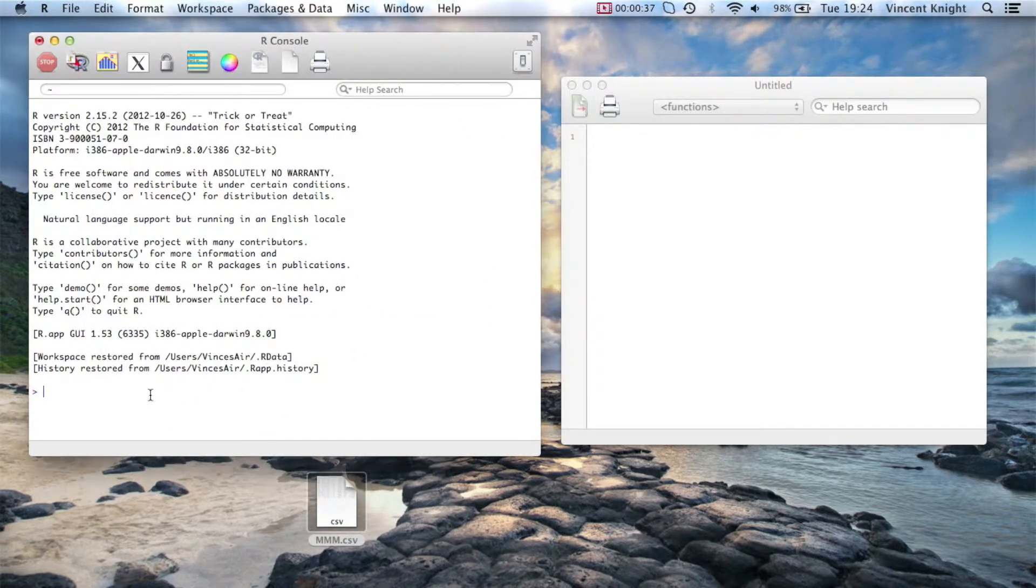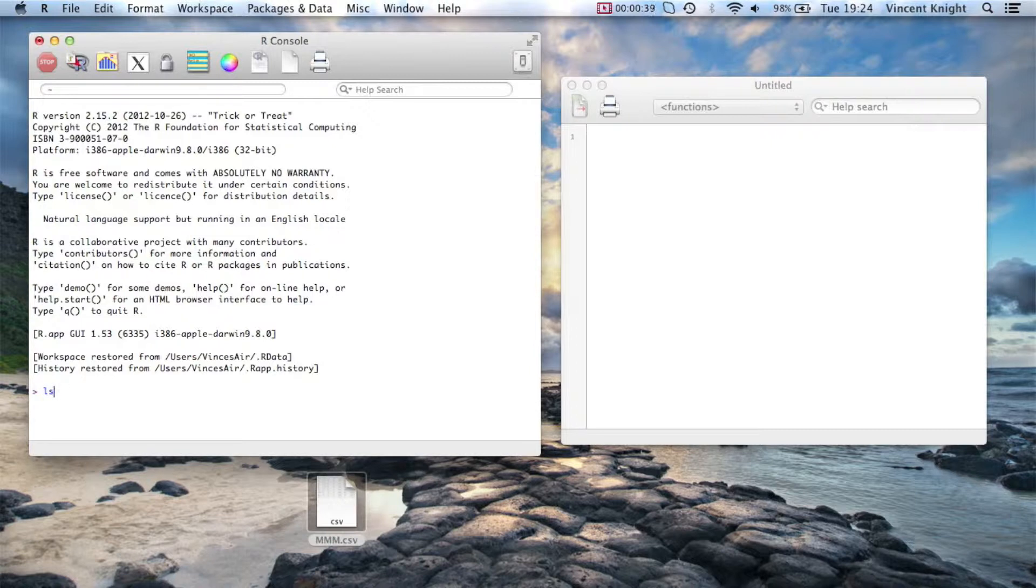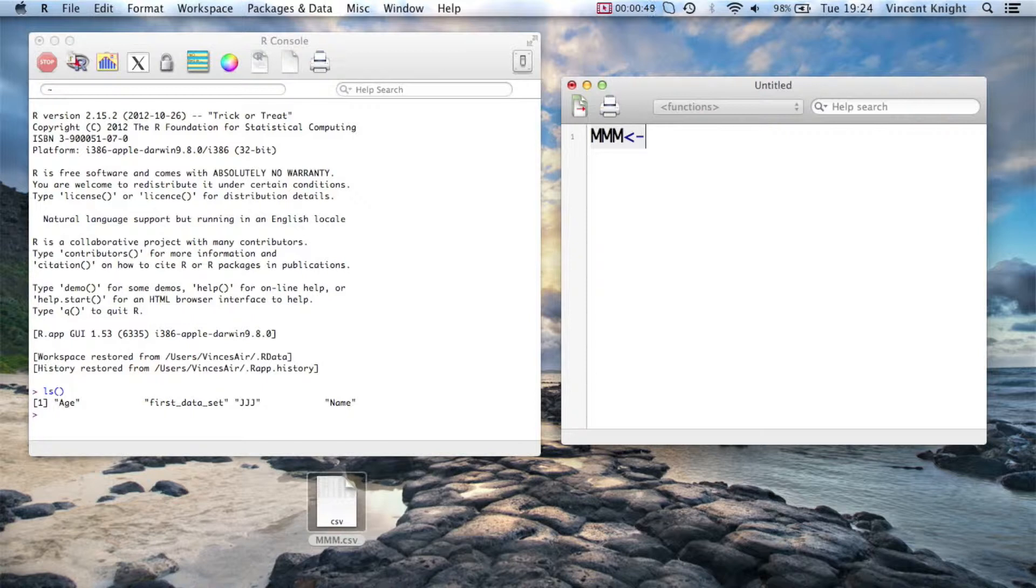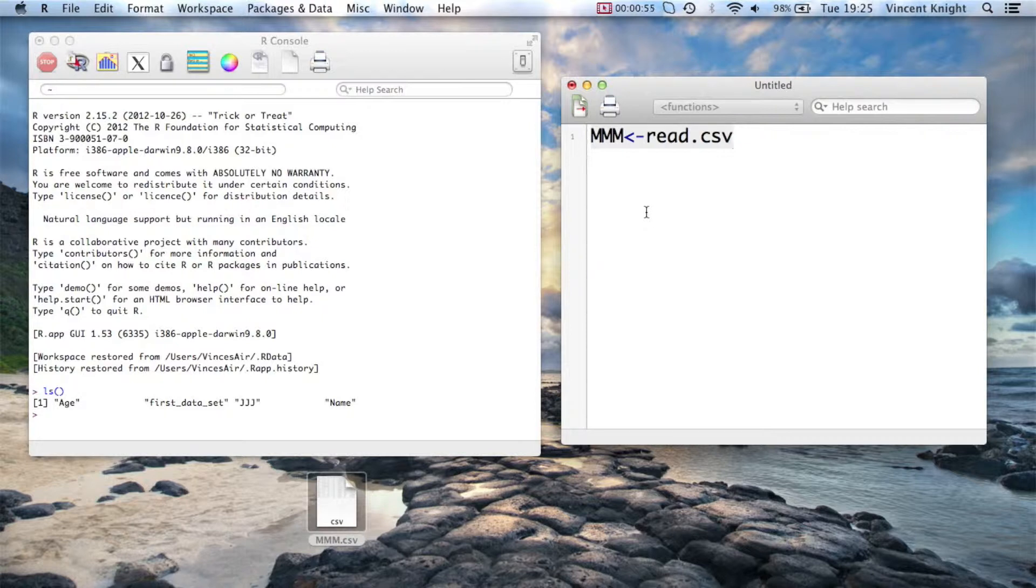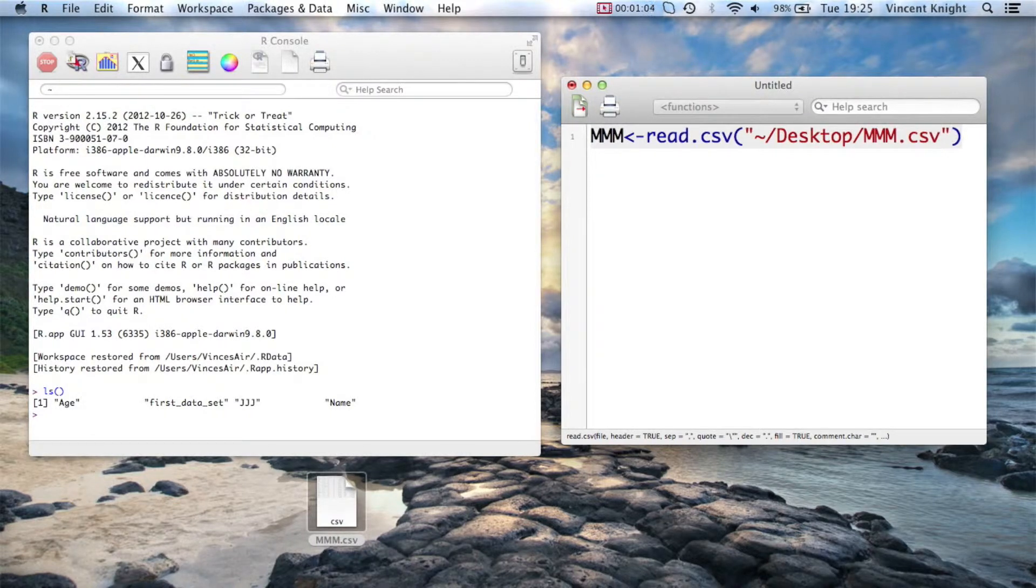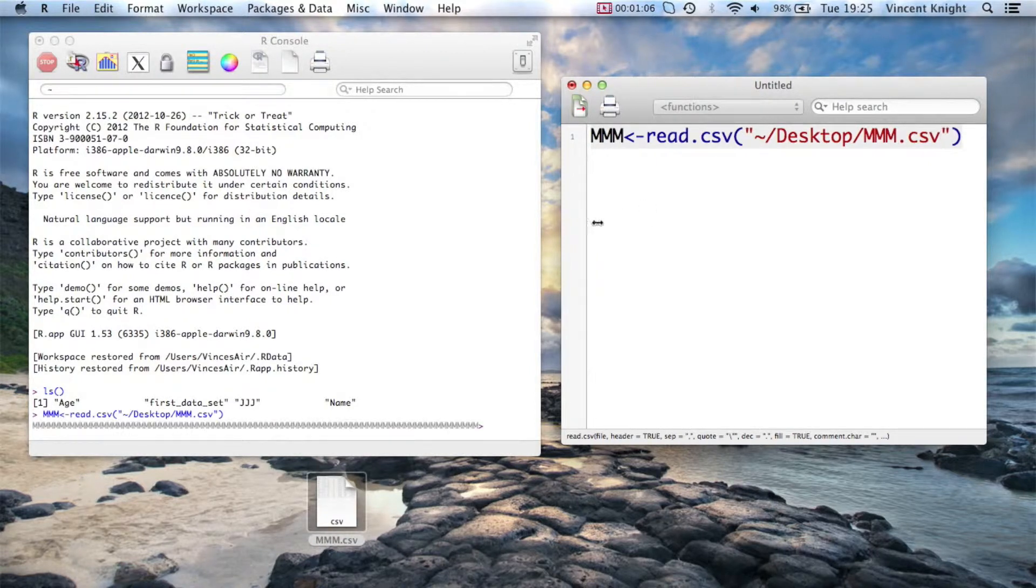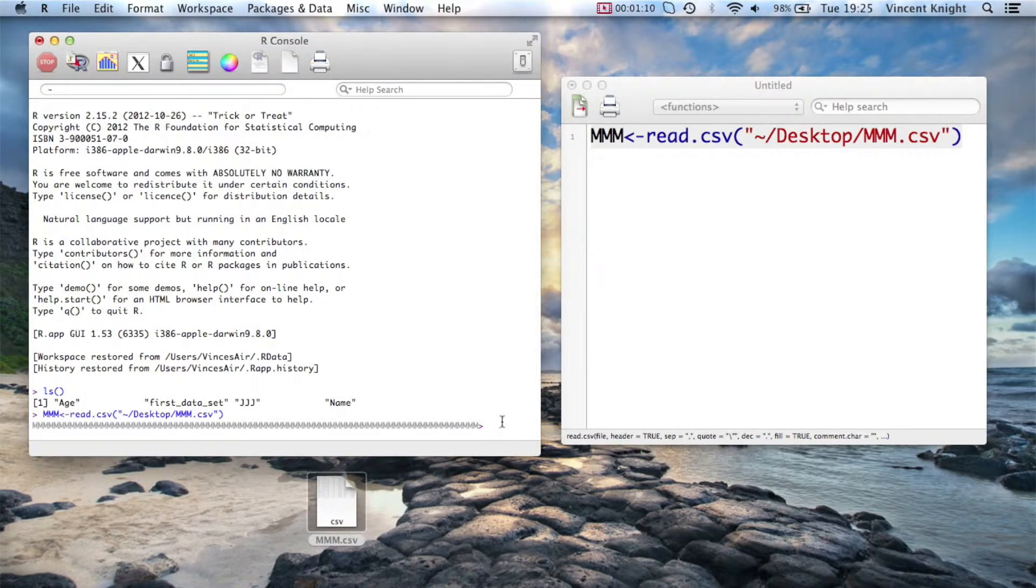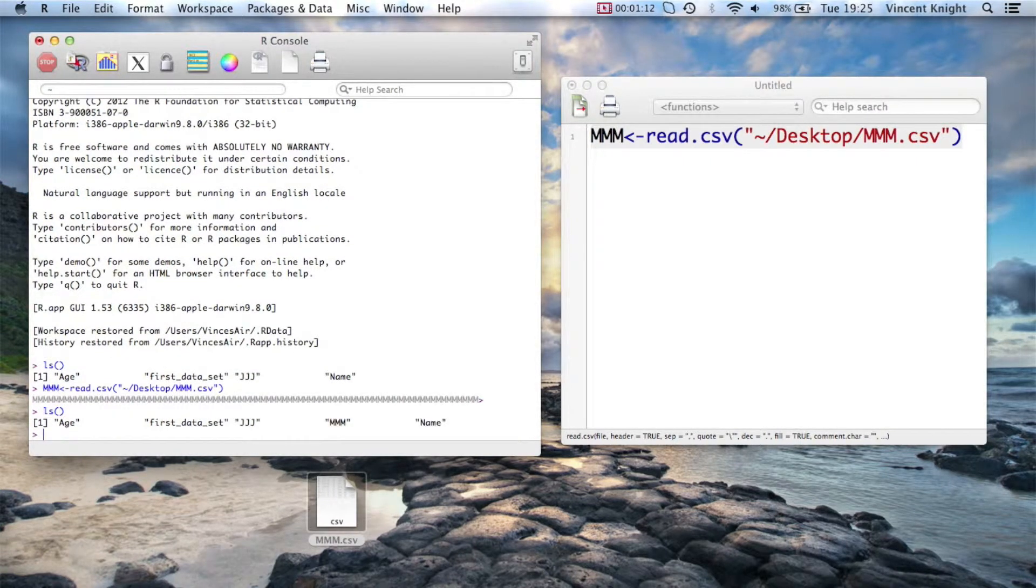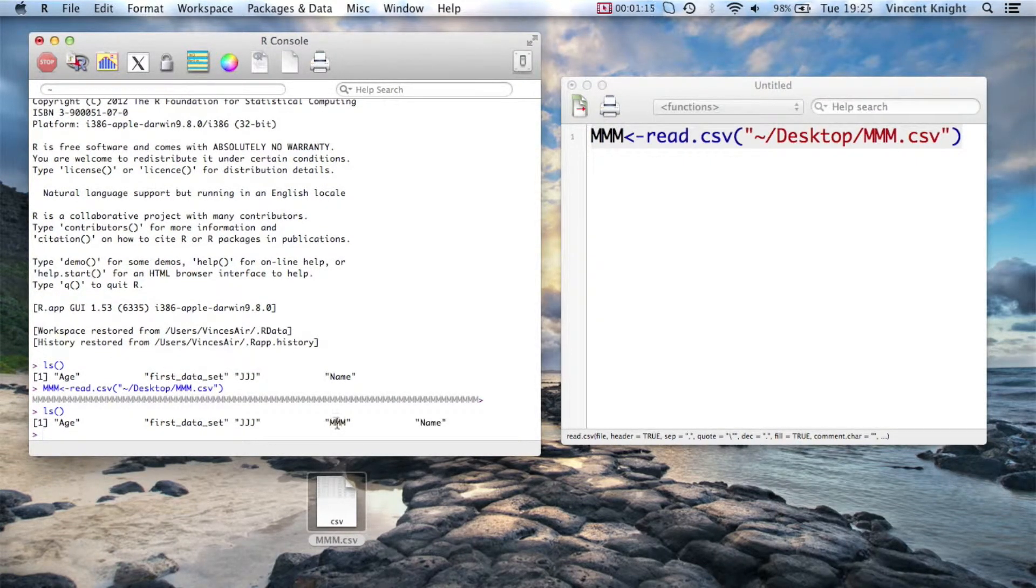So the first thing we need to do, if I just run an ls, and here we see that MMM is not there, so the first thing we need to do is create MMM. So we saw this in a previous video, we assign to MMM, or I could call that whatever I wanted, read.csv, and then the path to the file. It's on my desktop and it's called MMM.csv. If I run that, and if I now do an ls, we see that MMM is there.